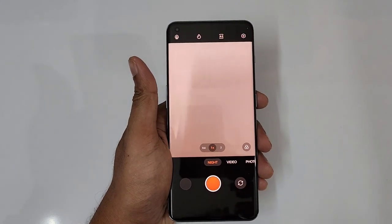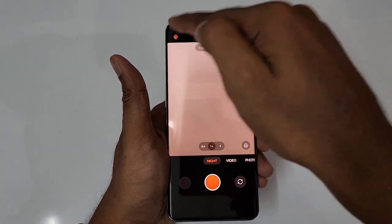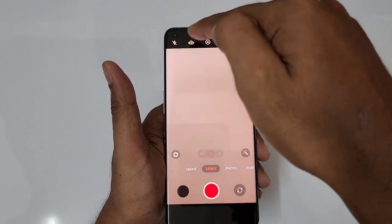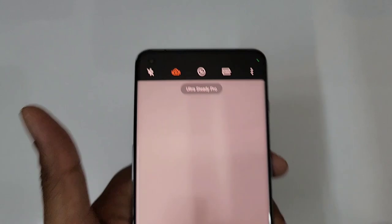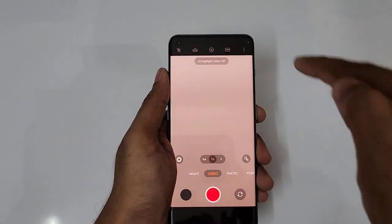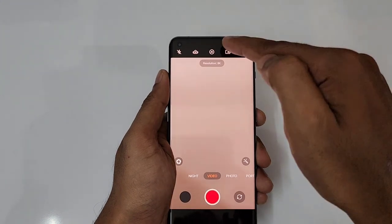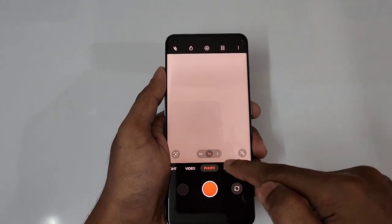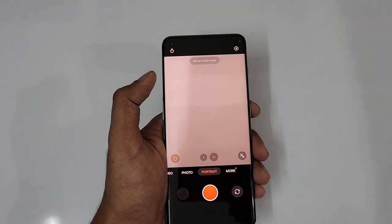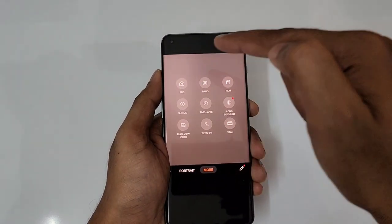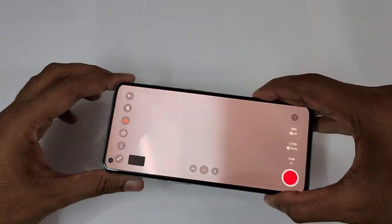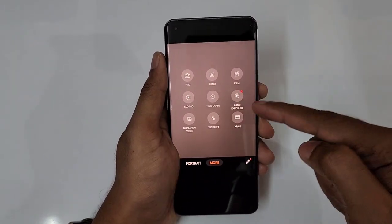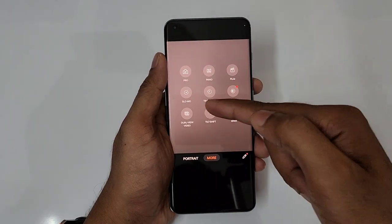Now quickly going to camera settings. Night mode is available with tripod options. We have a video mode with Ultra Steady Pro option which shoots at 1080p at 60fps. We have AI mode and can shoot at 4K as well. Photo mode also has AI, plus a color filters option. Portrait mode makes use of Hasselblad color tuning. Under More mode there's Pro mode, Panoramic mode, and Film mode. We also have slow motion, timelapse, long exposure, dual view video which records front and back simultaneously, tilt shift, and expand.